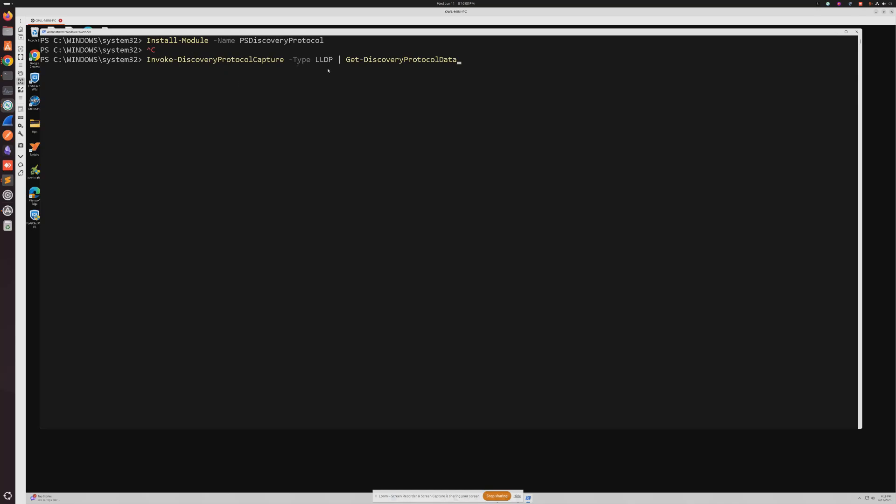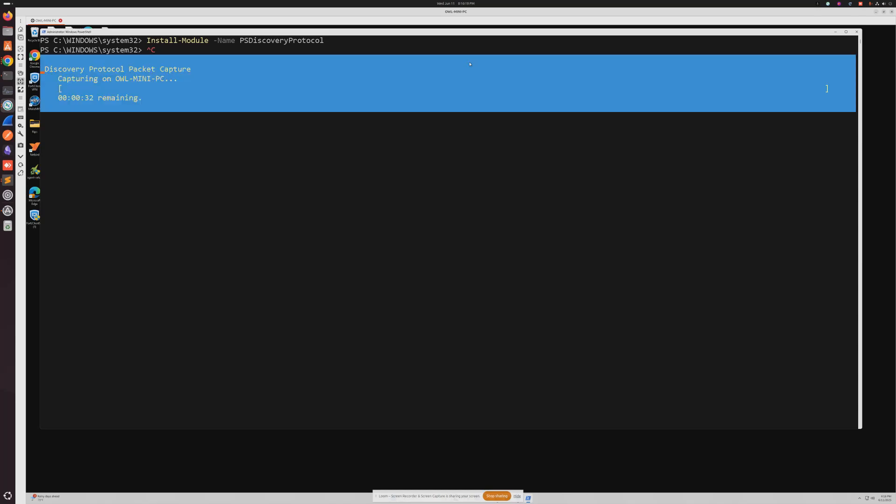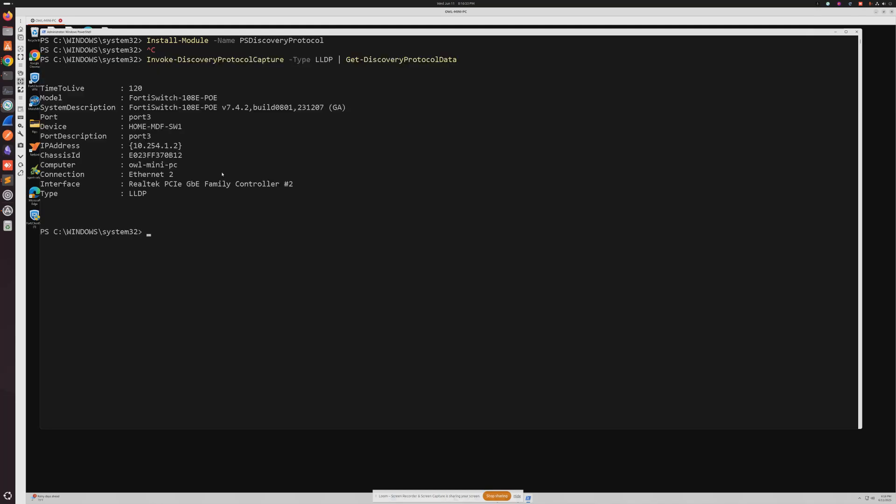Okay, so the command that we're going to run is Invoke-DiscoveryProtocolCapture -Type LLDP, we're going to have the pipe here, Get-DiscoveryProtocolData. So it's just a simple one-liner. We're going to hit enter. This one takes a lot longer than the one on Linux but it'll still get the job done. All right, so after about 20 seconds or so we can now see basically the same information that we got on the Linux command.